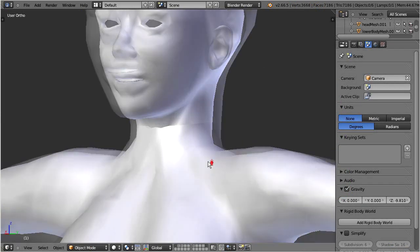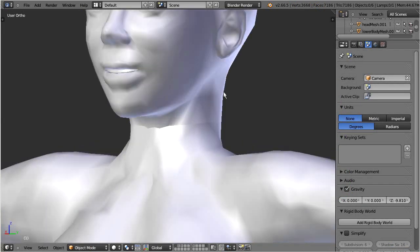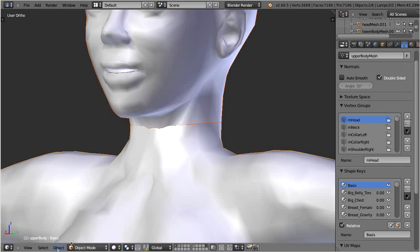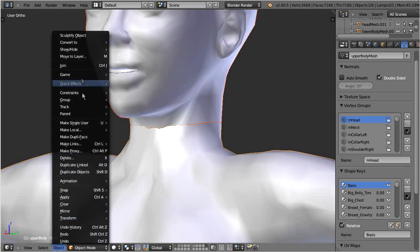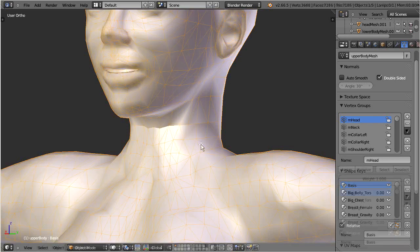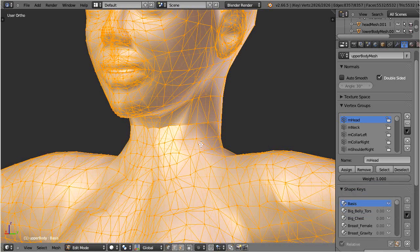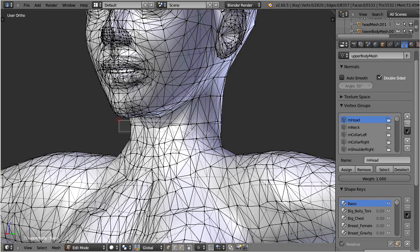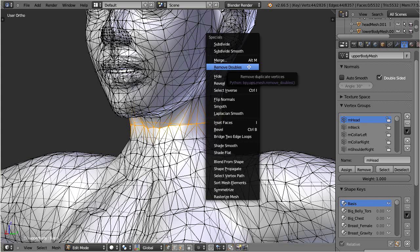But hold on, how does that apply to our character? Well, the easy method is to join the parts into one single mesh, and then weld the boundary edges in edit mode. You first select the vertices at the part boundary, and then you remove doubles. This effectively welds the normals at the seams.